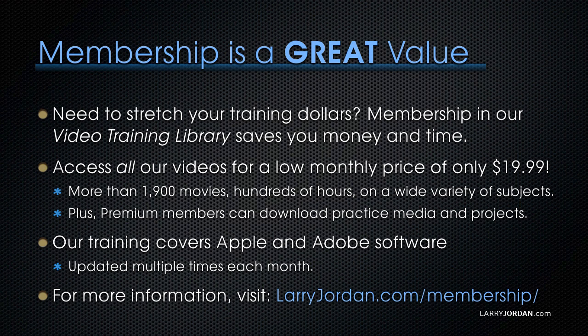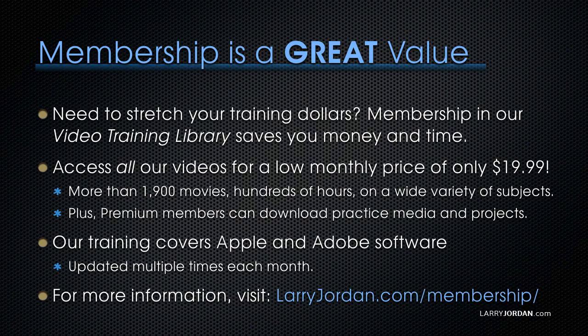Plus, premium members can download practice media and projects. Our training covers Apple and Adobe software that's updated multiple times each month. And for more information, visit LarryJordan.com/membership. And thanks.